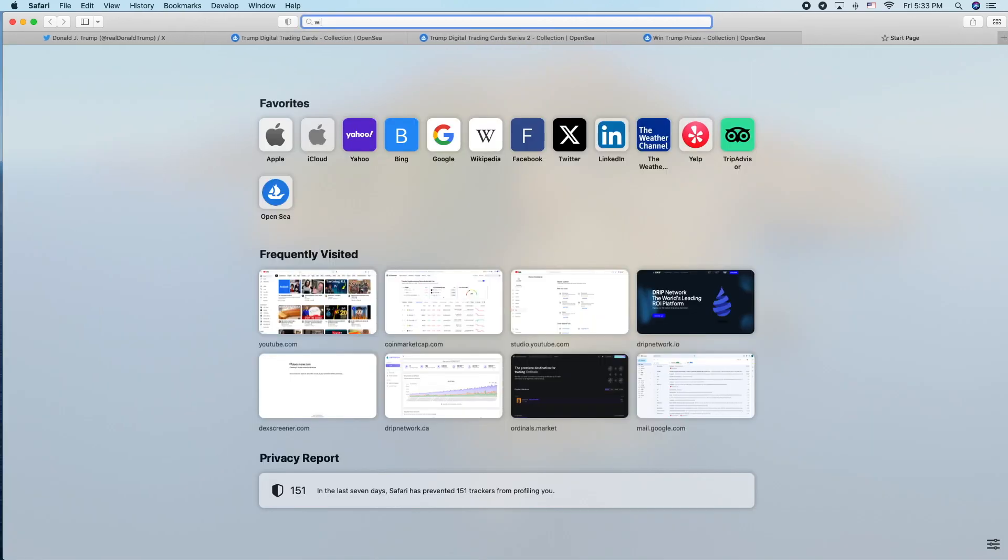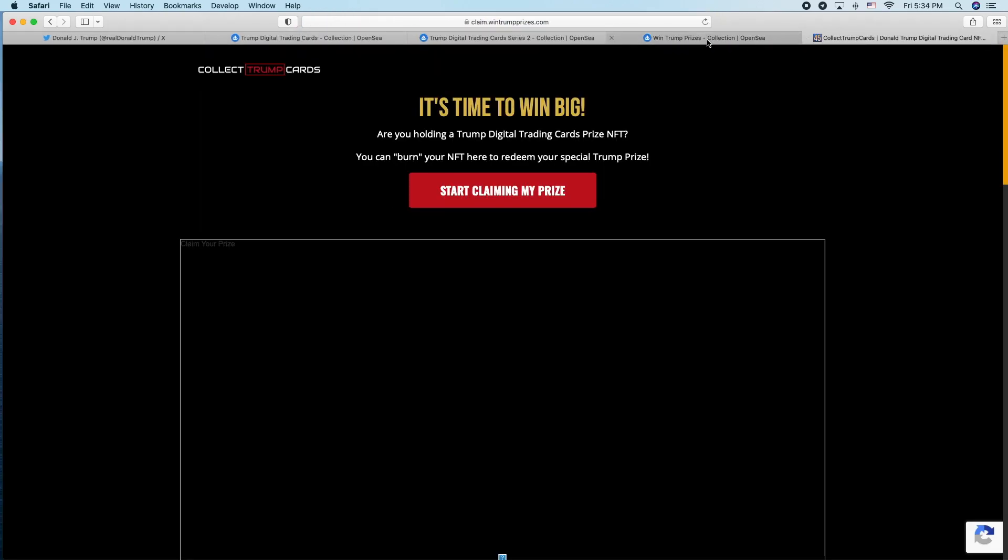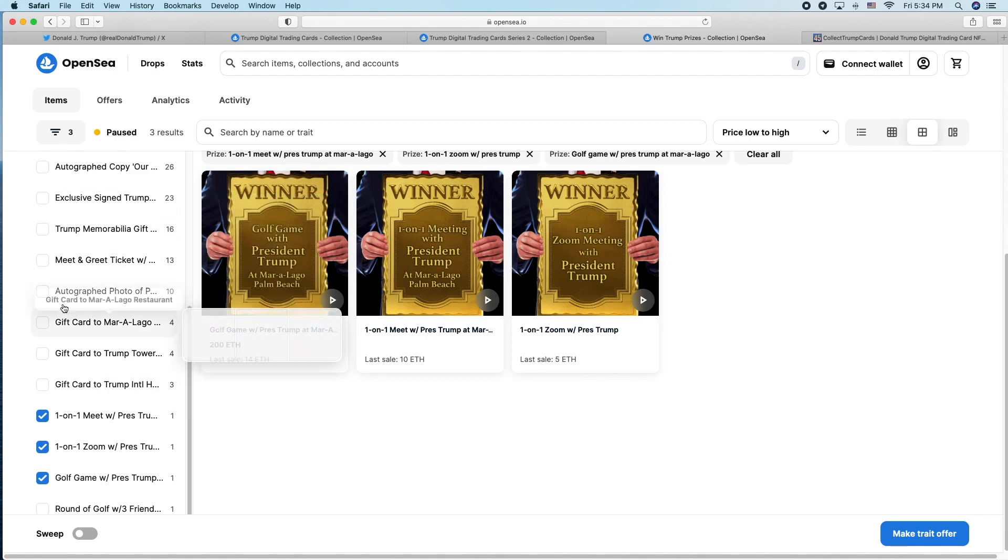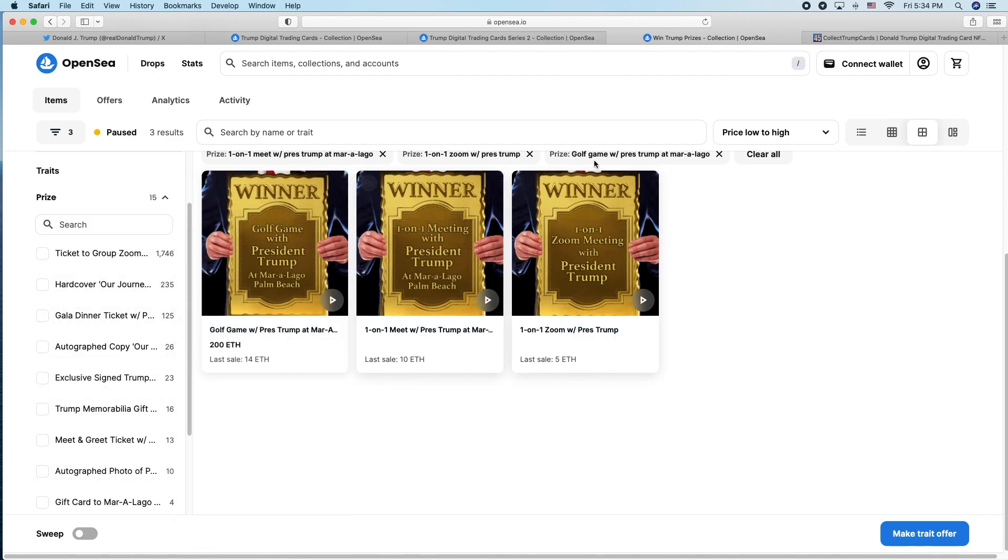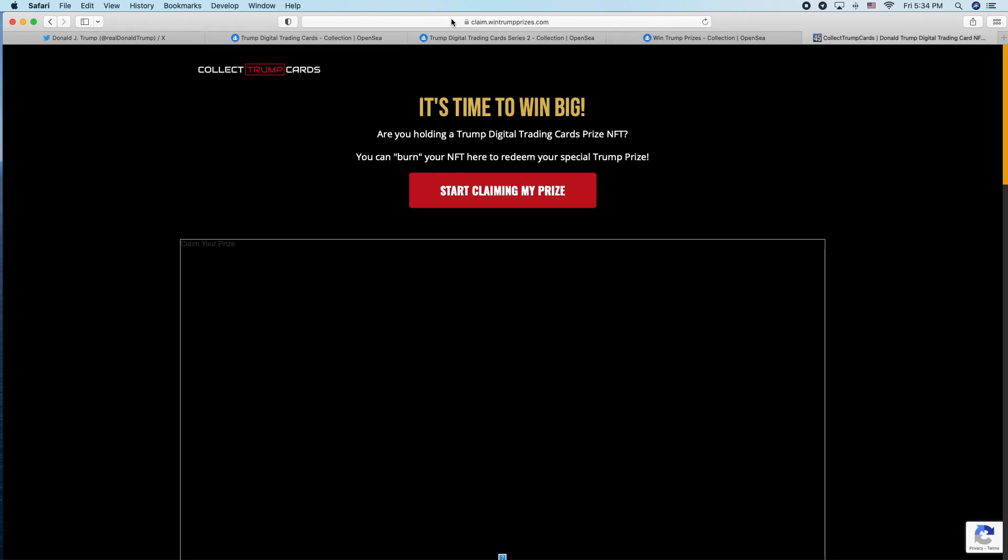You can see the WinTrumpPrizes. You can buy some of these prizes on the secondary market, but to redeem them you have to go to WinTrumpPrizes.com.